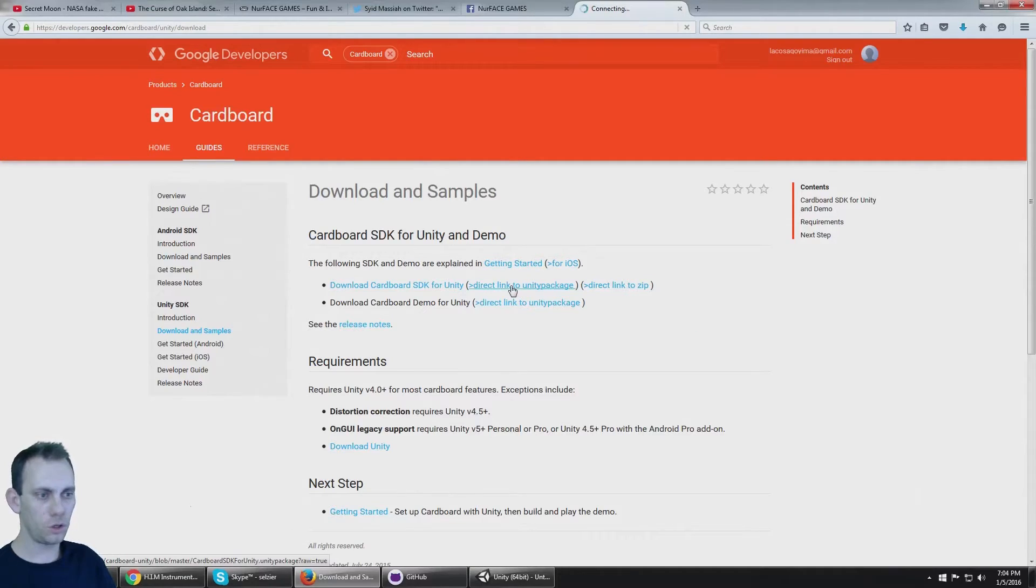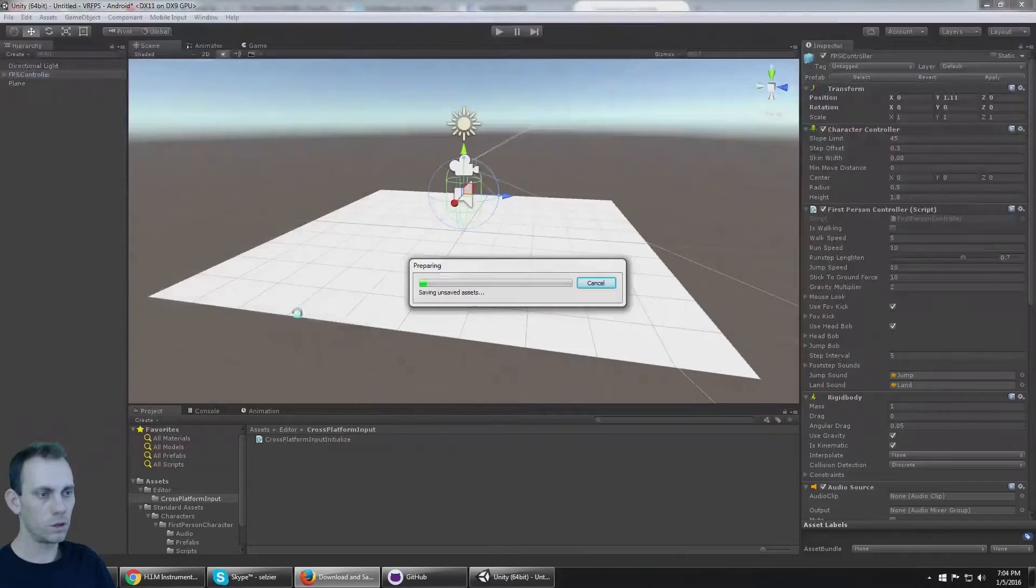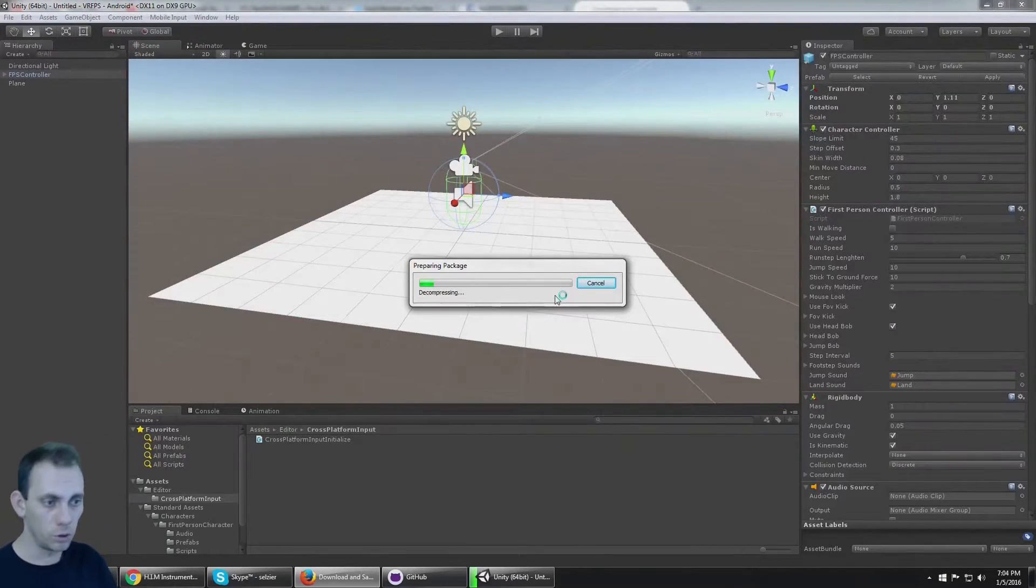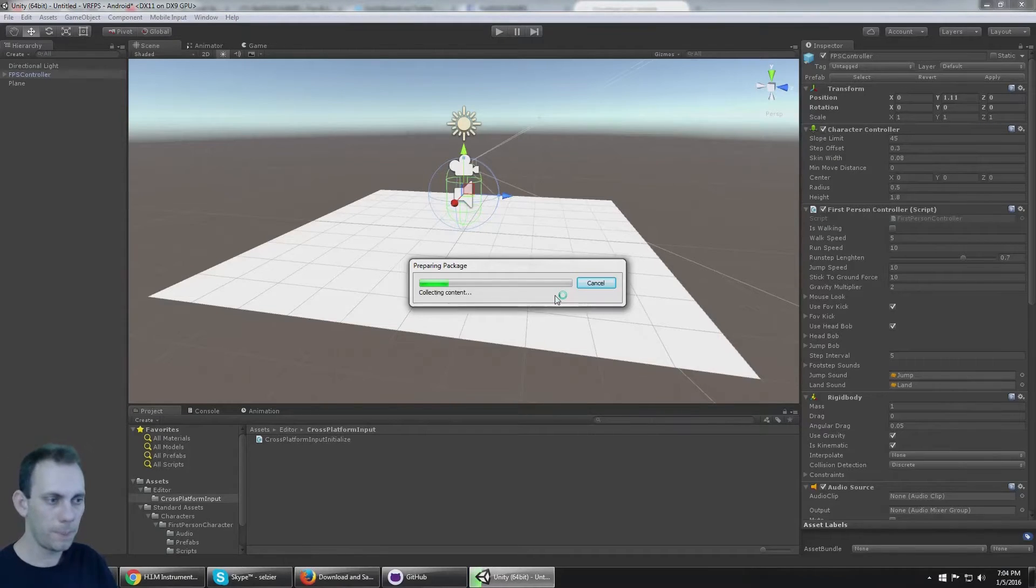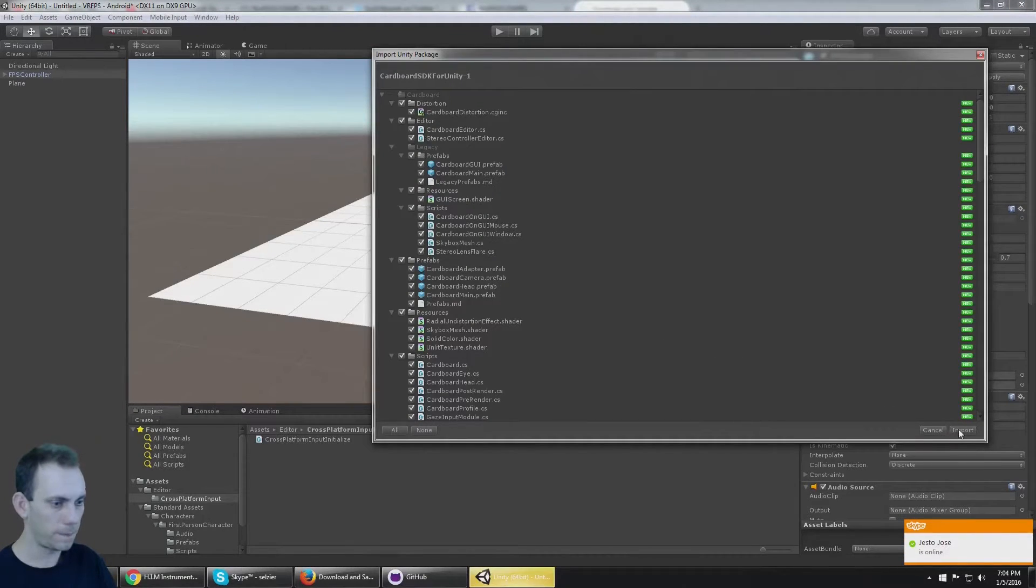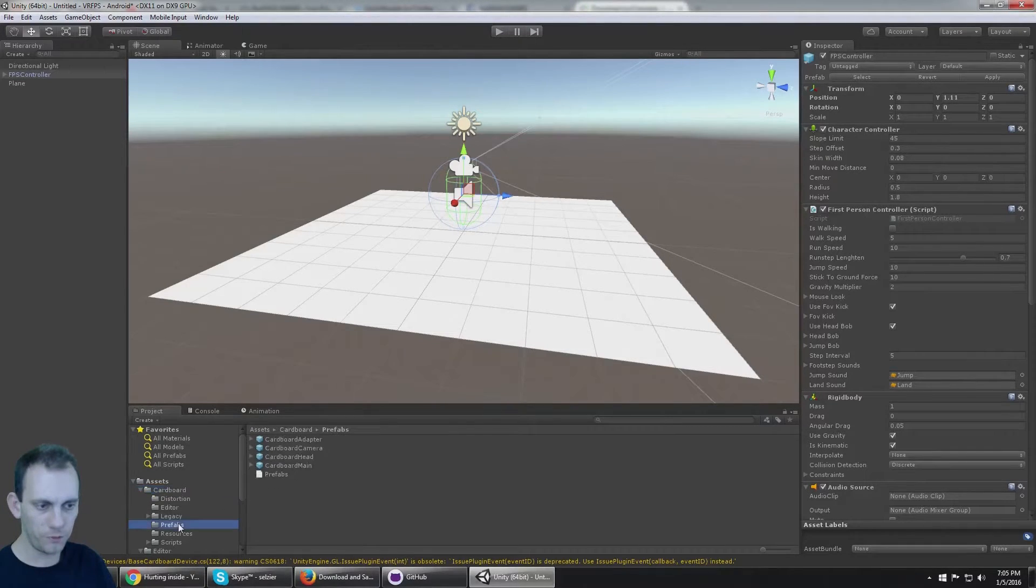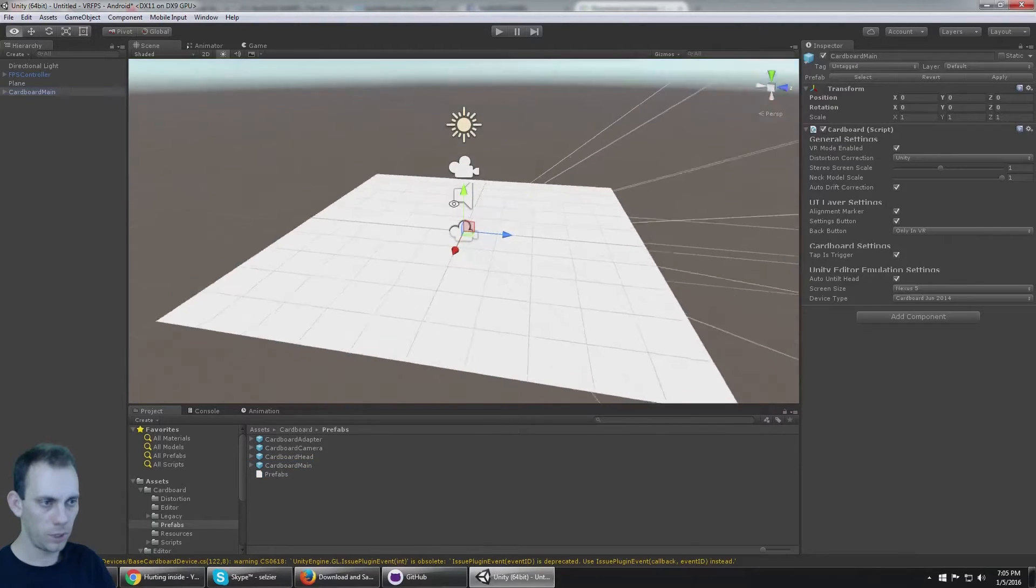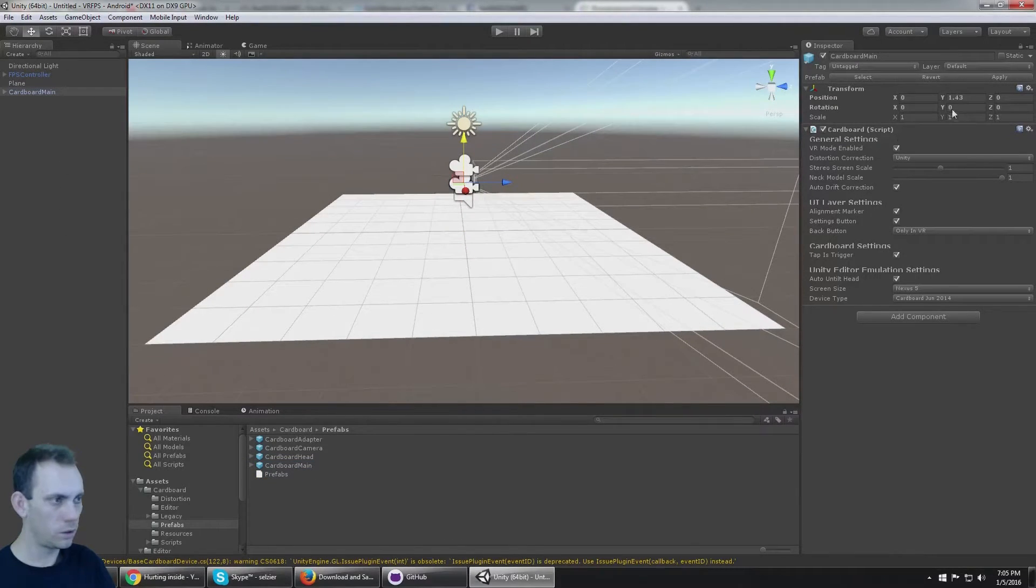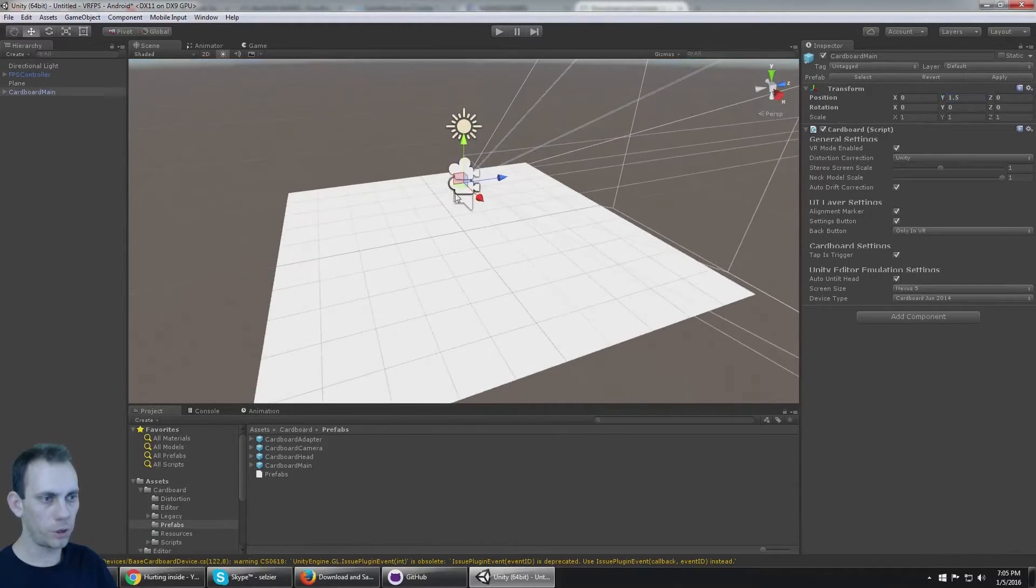Get your Unity package from Google with the Cardboard SDK and go ahead and import that. Okay, now if I go to Cardboard Prefabs and I bring Cardboard Main in, we now have the Cardboard camera here.